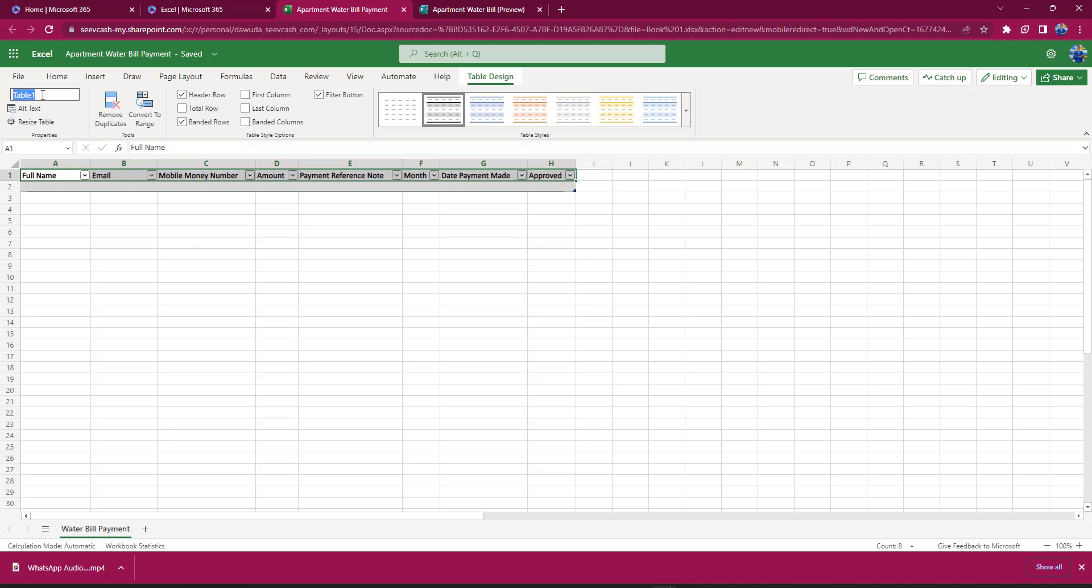In this case, it's water bill payments that we are making, so Water Bill Payment. Remember, it was Apartment Water Bill, so Apartment Water Bill Payment. Remember, I said there are no spaces, else your table would have an error. It can't be saved. So I'm converting every space here to an underscore. So we have named our table very well and this is good. We're making very good progress.